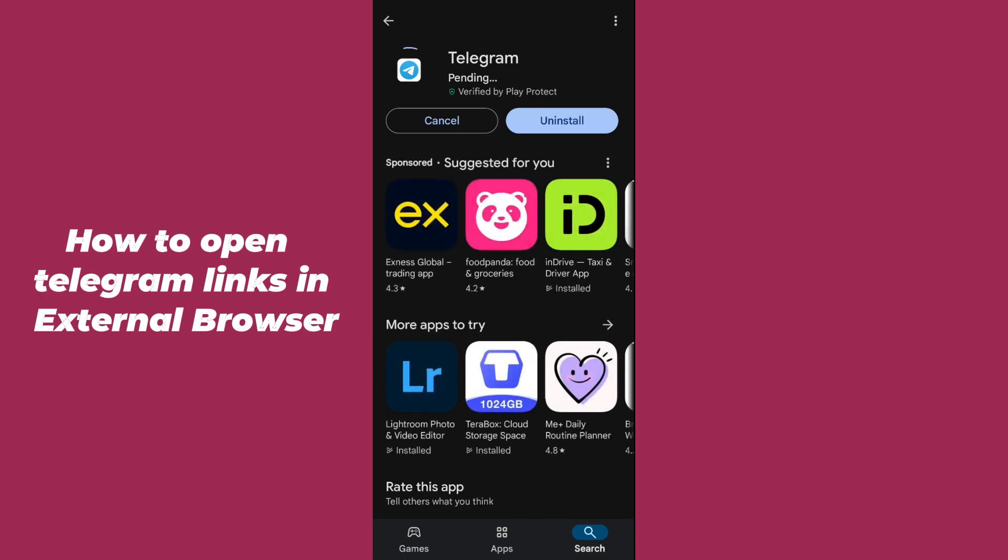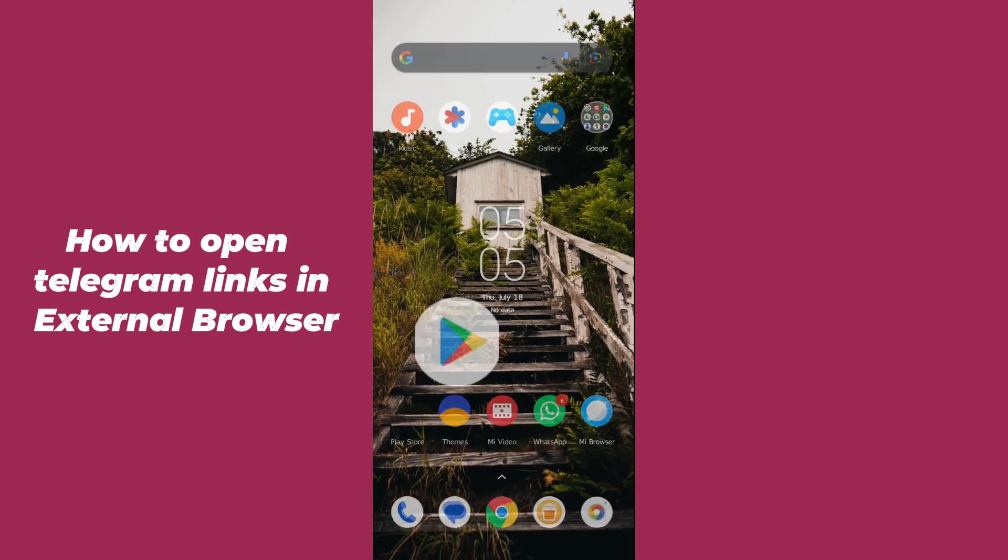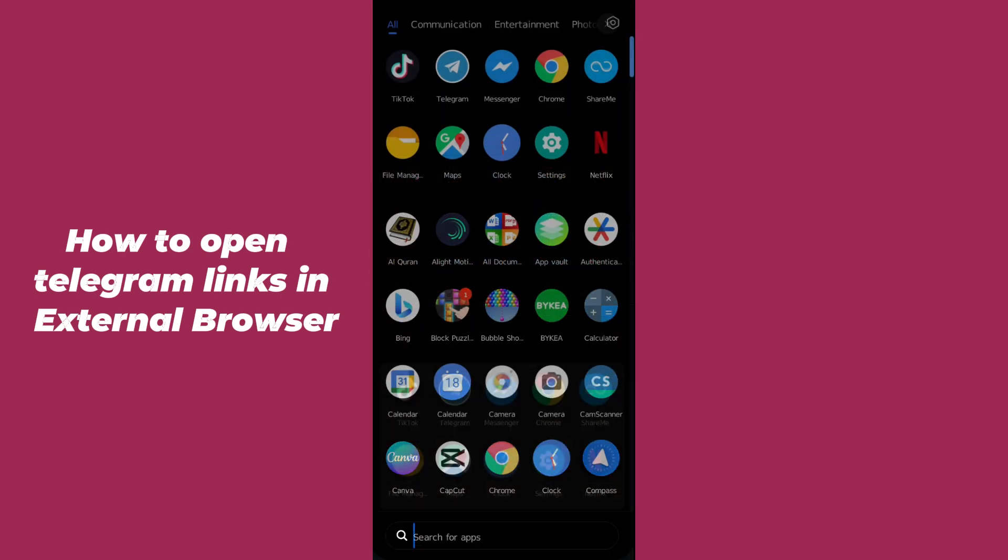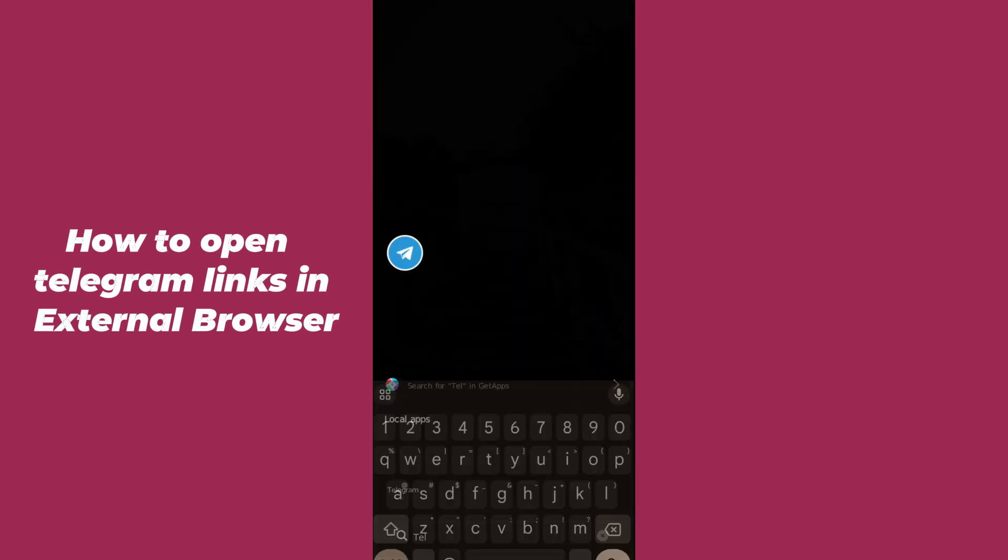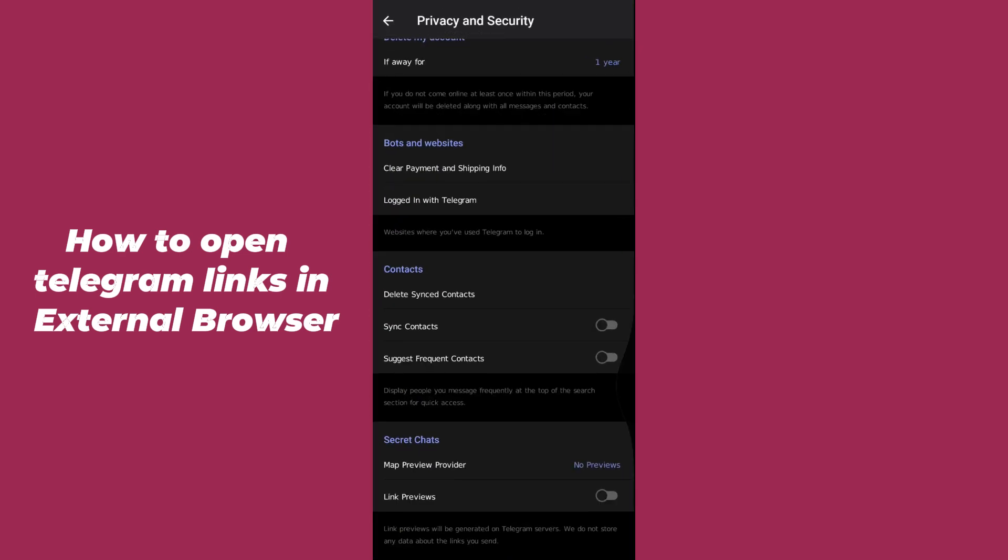It is installing. After installing the Telegram application on your phone, you have to simply click on open to open up the Telegram application. I'm just opening up the Telegram application.